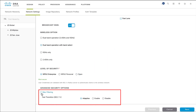Enable MAC filtering to limit your wireless LAN to MAC addresses that you manually add to the network. To use WPA for authentication key management, choose Adaptive or Disable under Fast Transition. To use Fast Transition for authentication key management, choose Enable. Fast Transition ensures less disrupted connectivity when a wireless client roams from one access point to another.